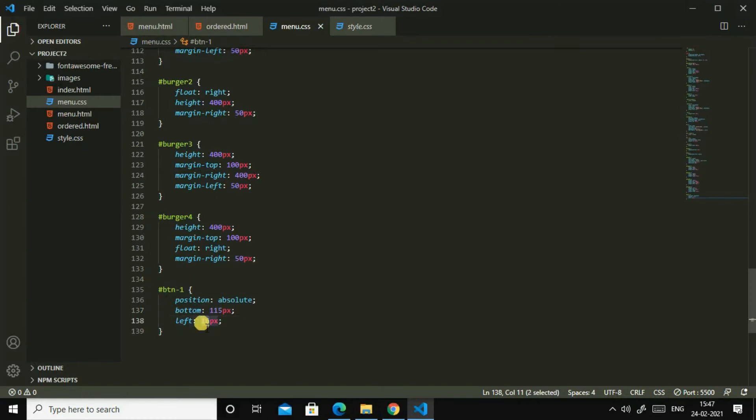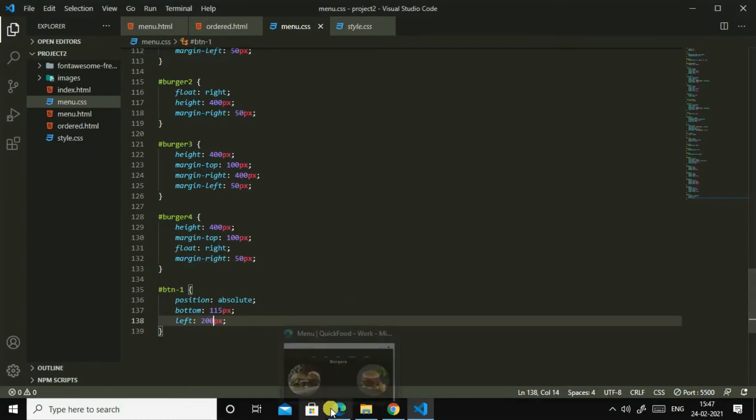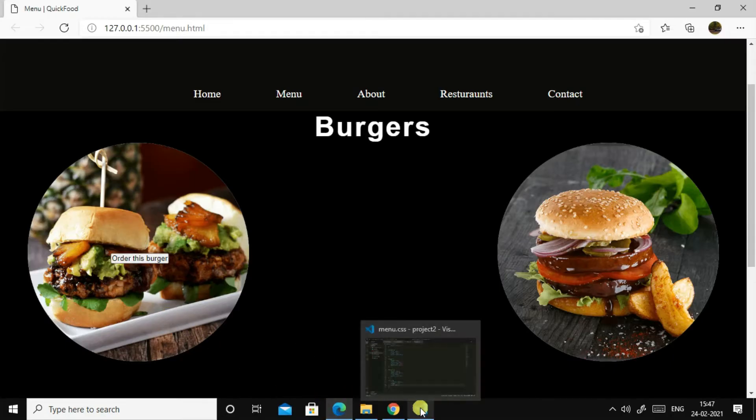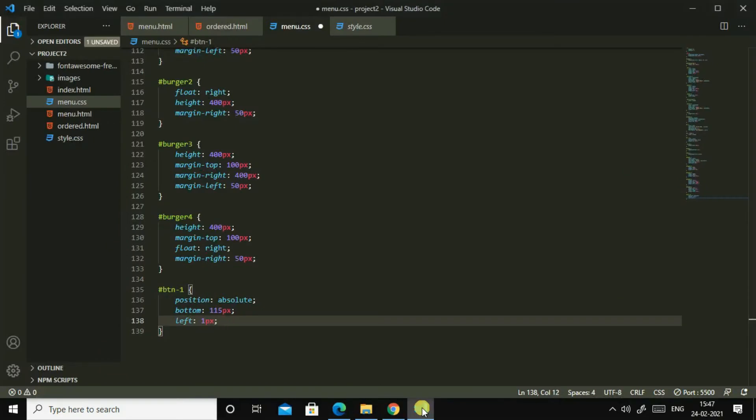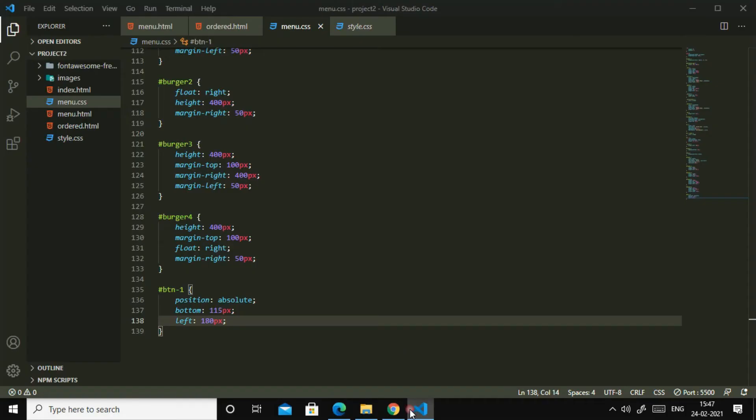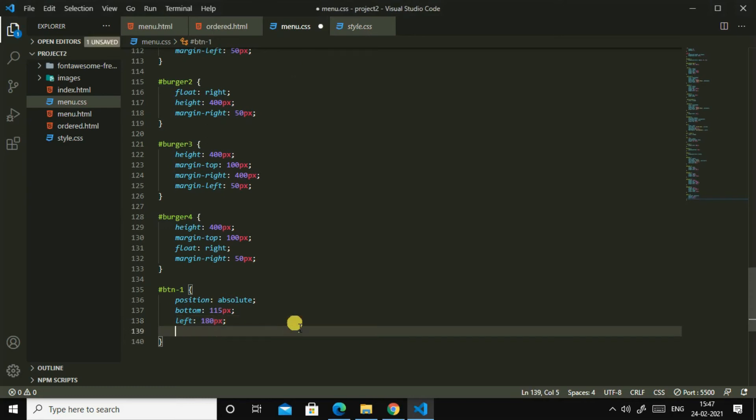All else hundred and fifteen pixels. Yes, I think this is perfect, has hundred and fifteen pixels is perfect. Then left, let us try 200 pixels, 190, 180 pixels. Yes, 180 pixels is enough I think. Then let us add...